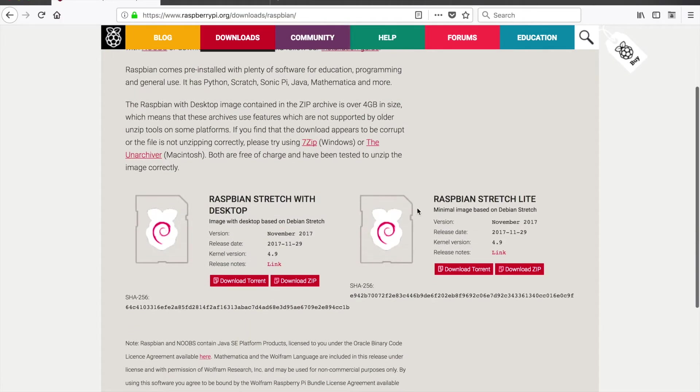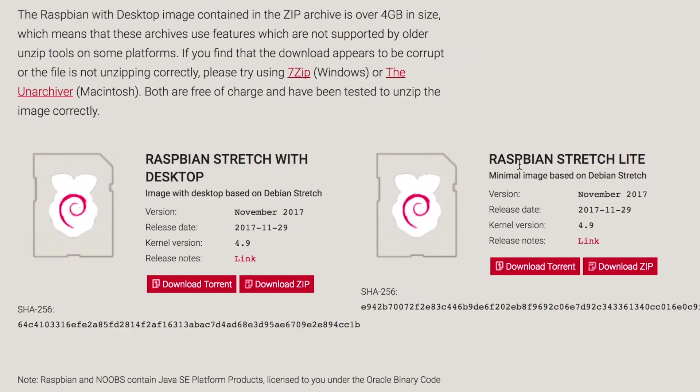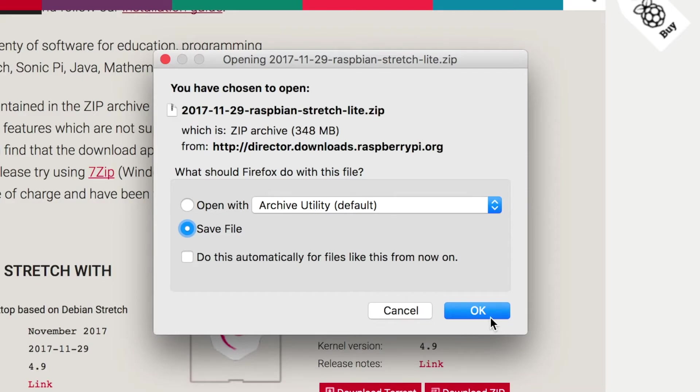And we're going to download the Raspbian Stretch Lite version. This does not have the desktop because we will do everything by command line. Click the Download Zip file and save the file.